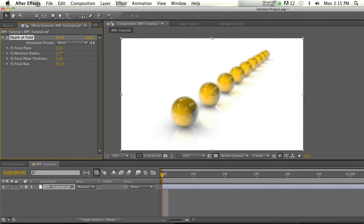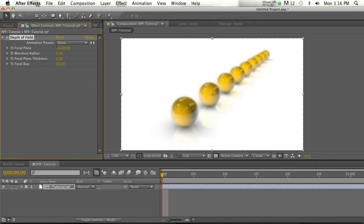All right, now your focal plane is going to be what's in focus. But if you scrub this and try to find a place to be in focus, you're not going to find it. That's because before you do that, you need to make the thickness larger. It's at zero, meaning zero pixels are going to be in focus.